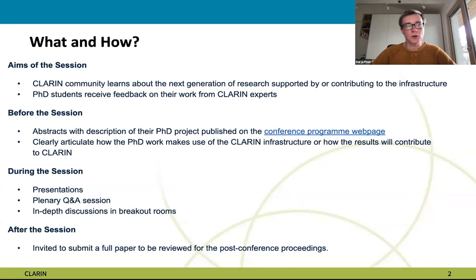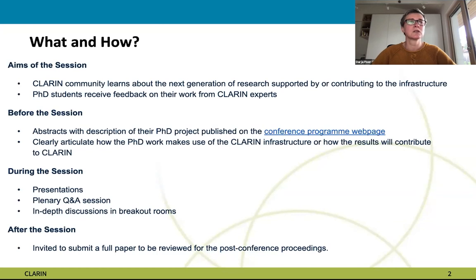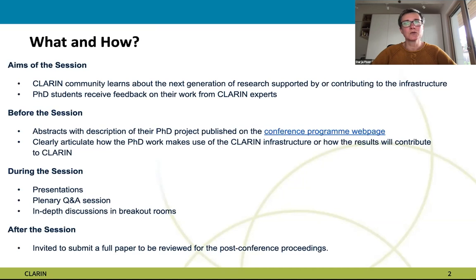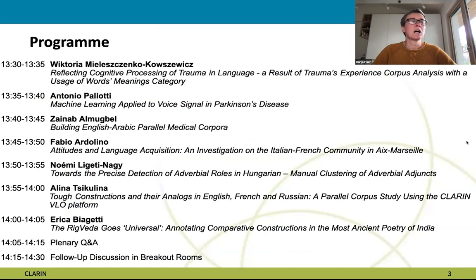During the session we will hear presentations from the students, then there will be an opportunity for a plenary Q&A session for us all to ask questions or give comments. We will also be inviting you to an in-depth discussion in breakout rooms if you want to engage directly with the students. After the session, all students will be invited to submit a full paper to be reviewed for the post-conference proceedings.